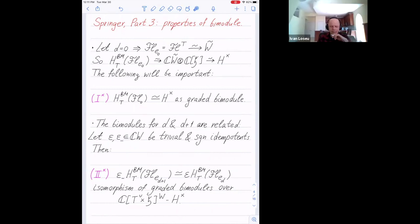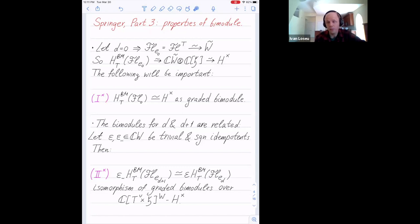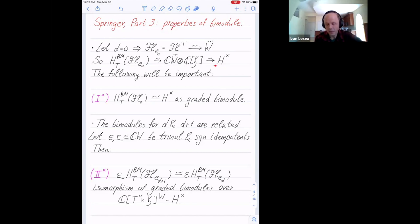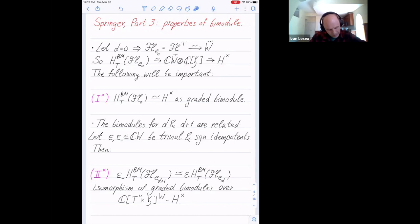We have a bimodule and we should try to state its properties. The first one is simple — the only example I really understand. When D equals zero, the Springer fiber is just the torus fixed locus, and the torus fixed locus is identified with the affine Weyl group — it's discrete. So the equivariant Borel-Moore homology is just a bunch of points, and the bimodule is naturally identified with H-times.